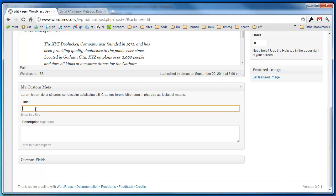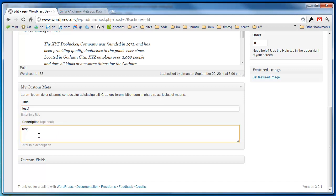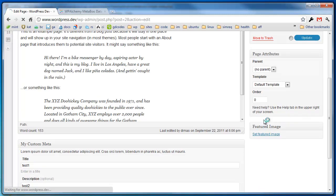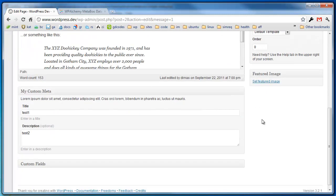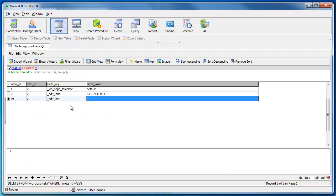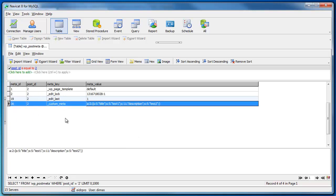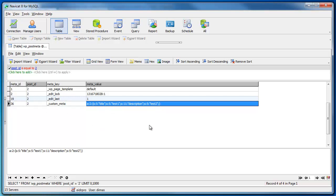I'm going to add a few values and click save. The values are still here and I want to show you what that looks like in the database. You'll notice that WordPress Alchemy writes a single meta key and then writes all its data to a serialized array. By default this is the array storage mode. You'll notice there's a title field with a test1 value, and a description field with a test2 value — all in a serialized array.